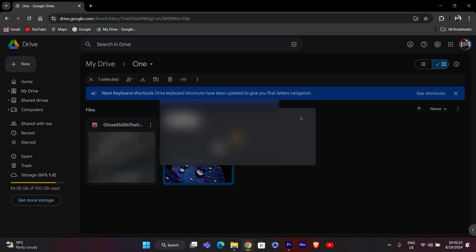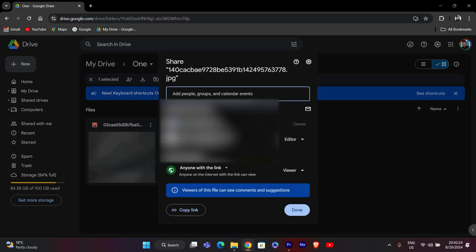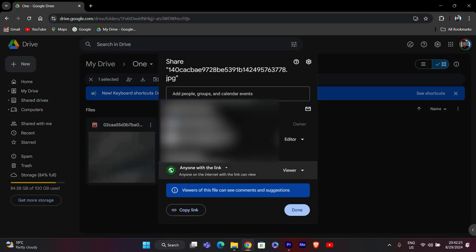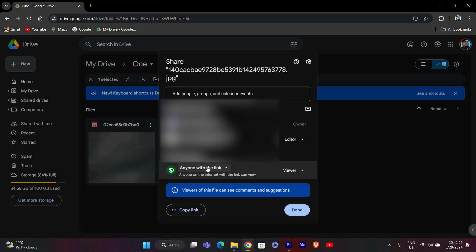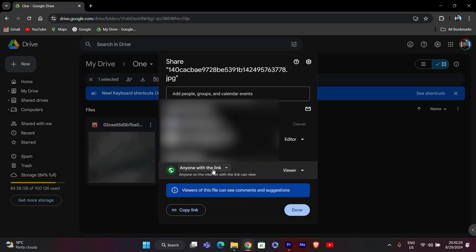In the Share window, you'll see a section that says Restricted. Click on the drop-down menu next to it and select 'anyone with the link.' This will make the file accessible to anyone who has the link.